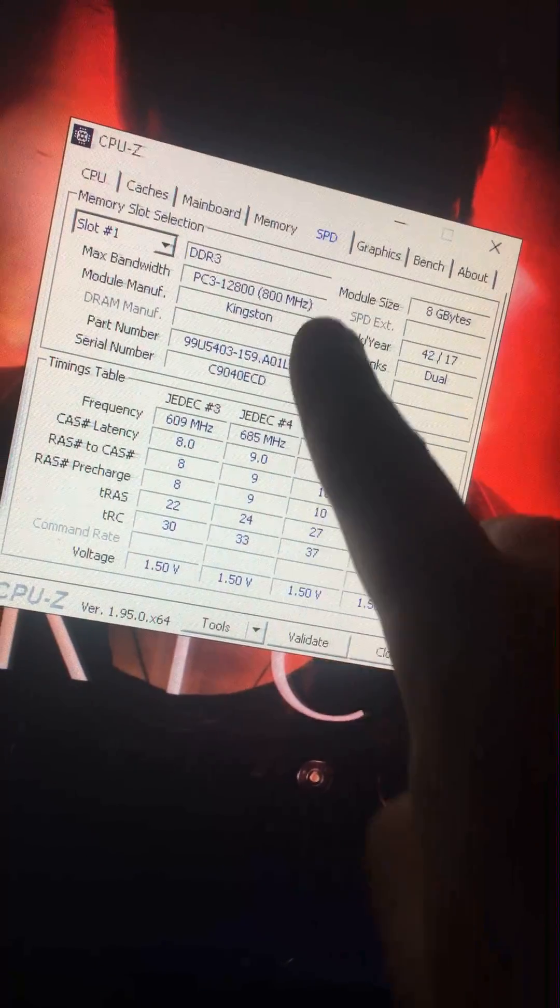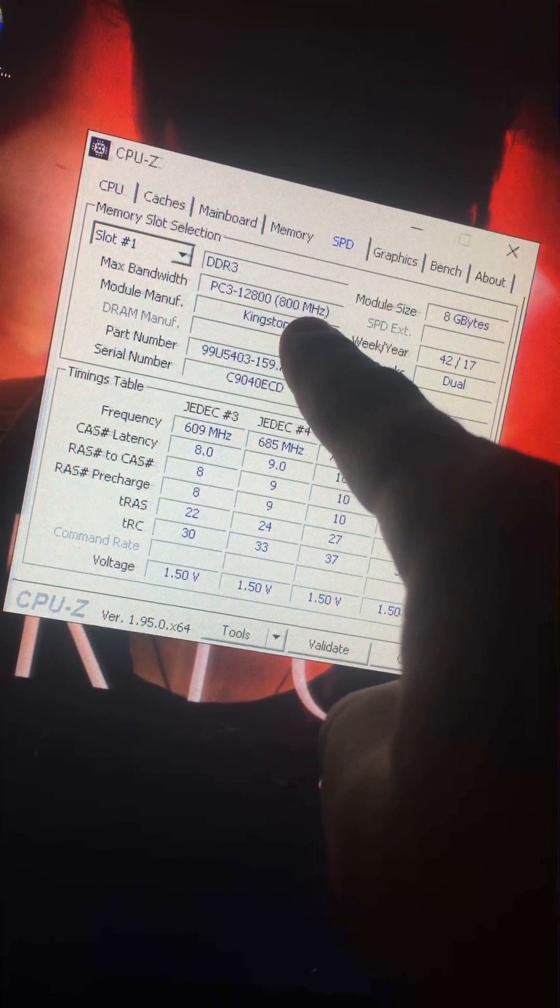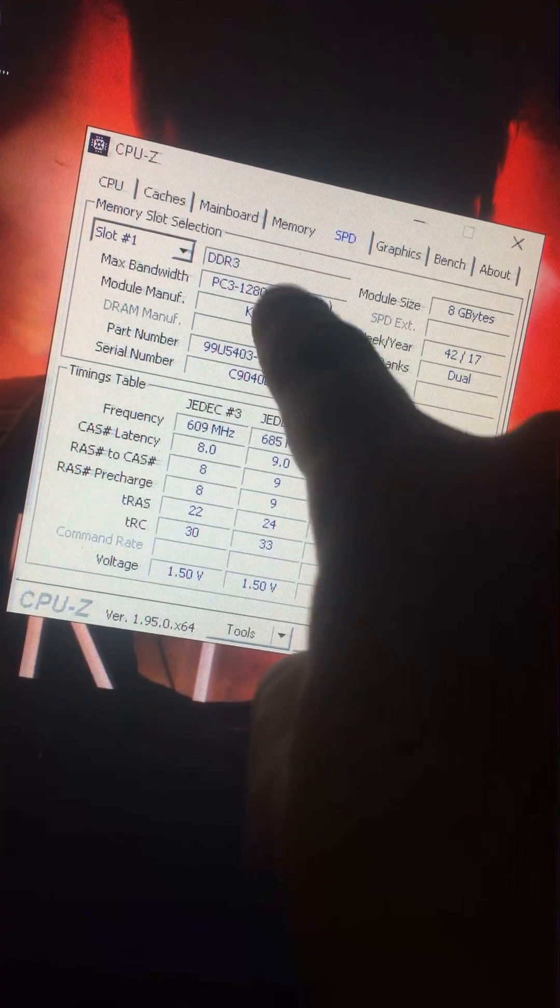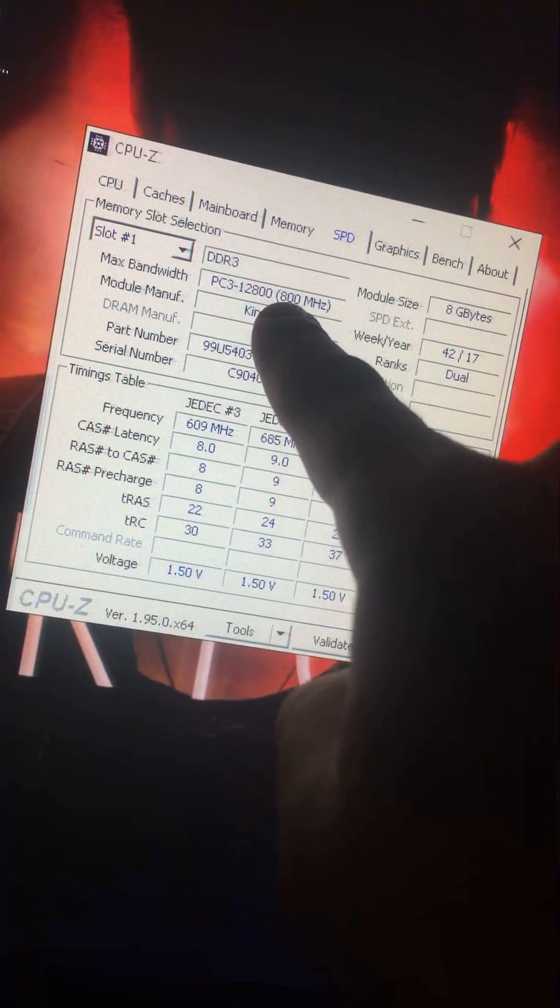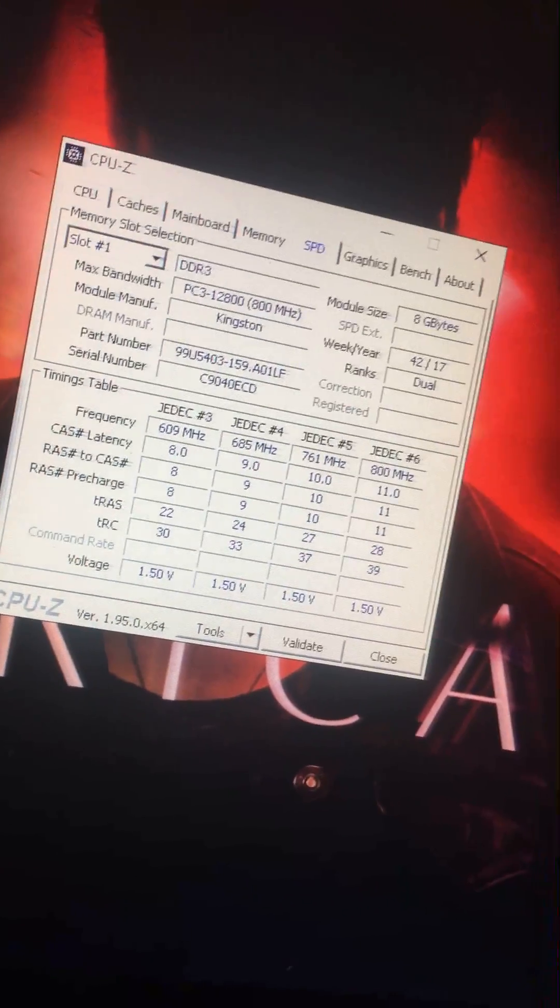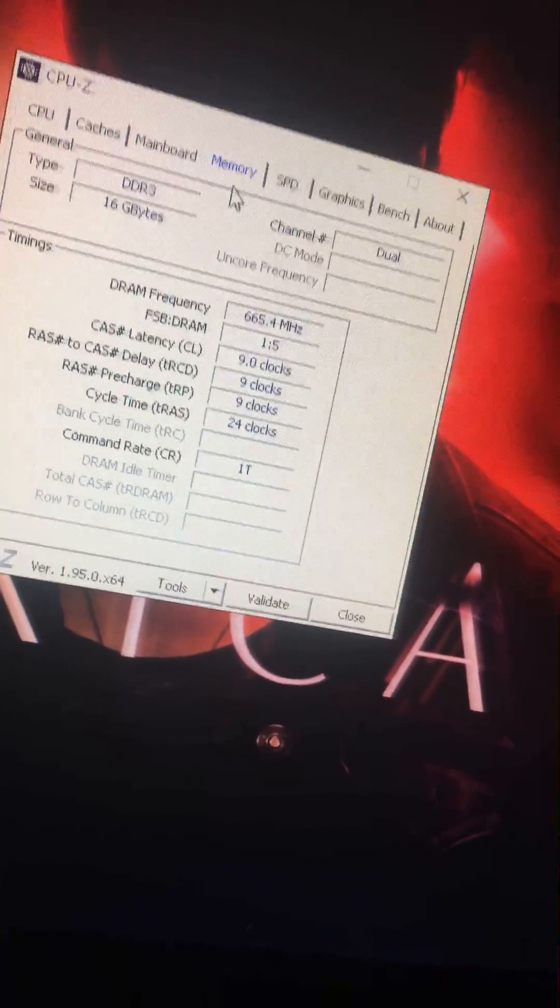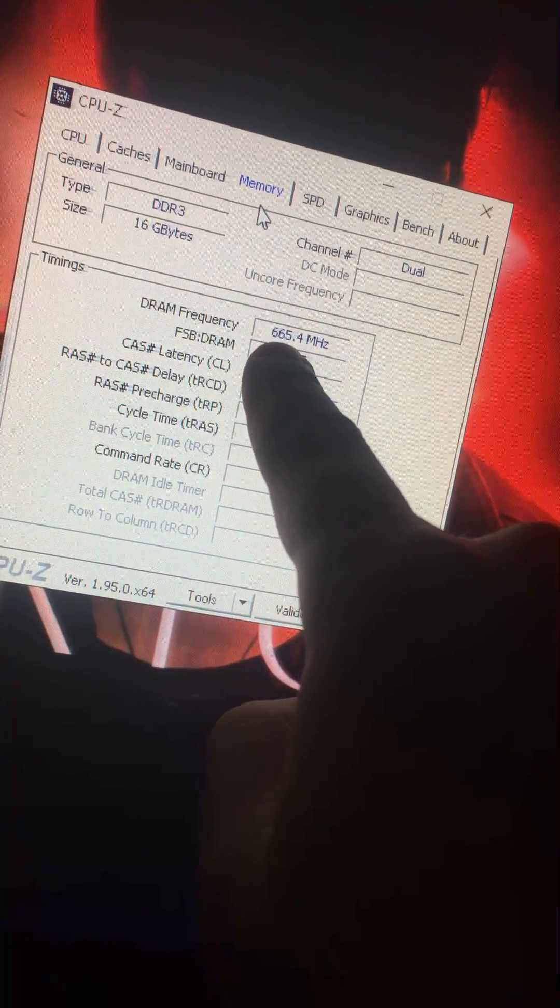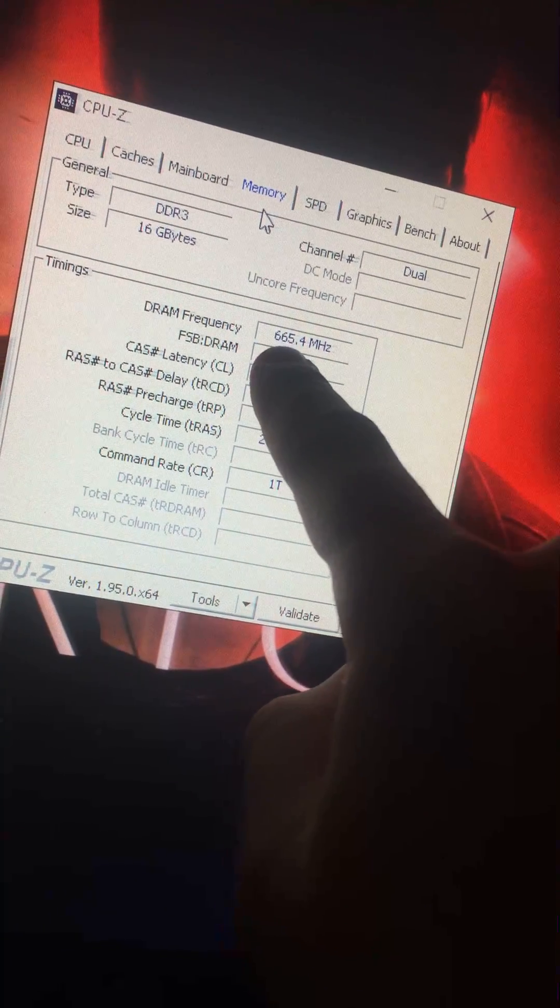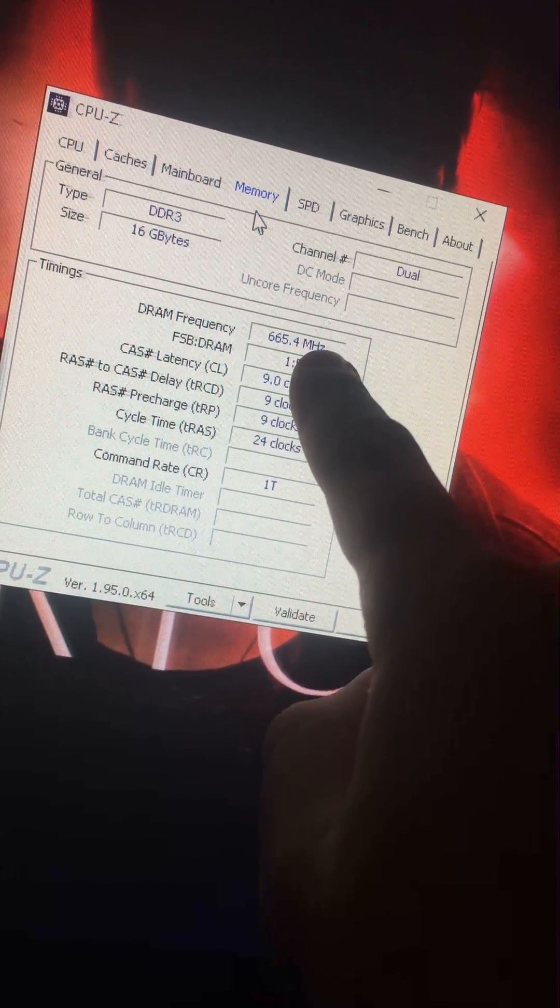That number right there, it's supposed to be 1600. That's gone to 800. And if you look over here, this really gives it away - that right there, the DRAM frequency, that's supposed to be 1600.